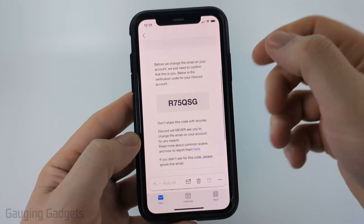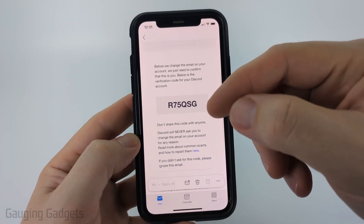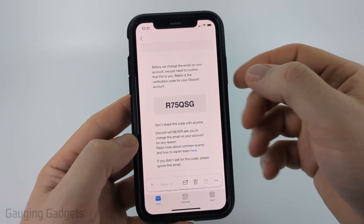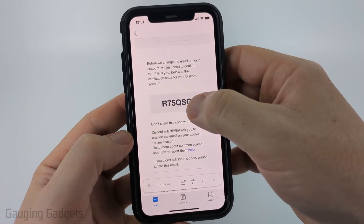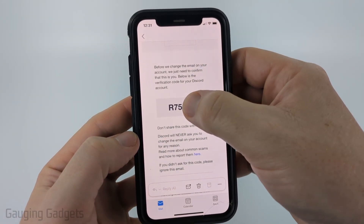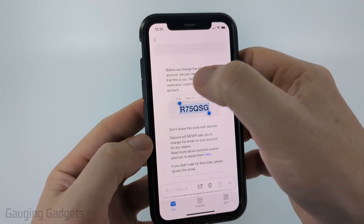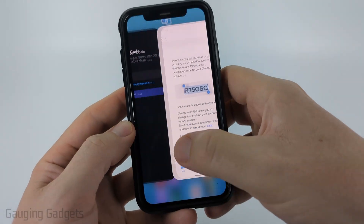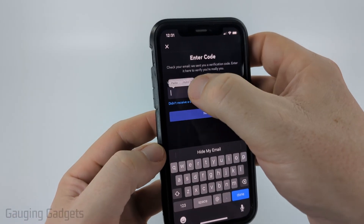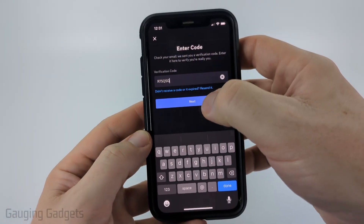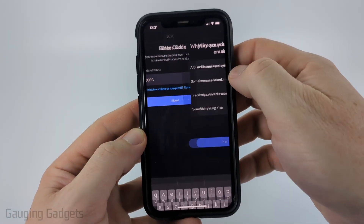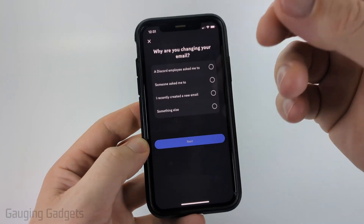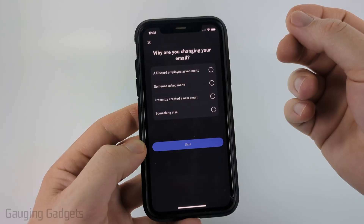After that, you should get a verification email from Discord giving you a code that you need to enter. So copy that code, go back to the app, and then paste it in. From there, select Next. After you do that, it'll verify your email address.